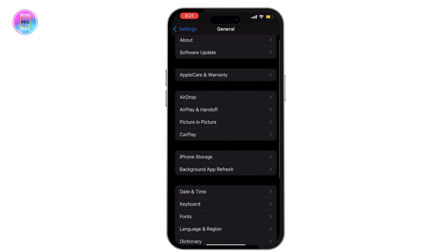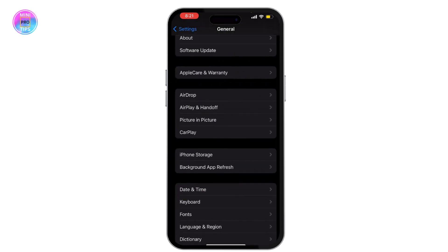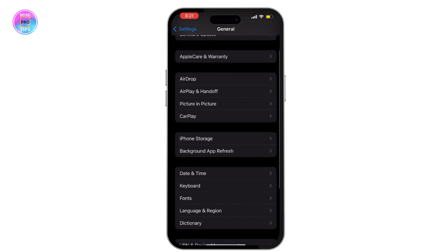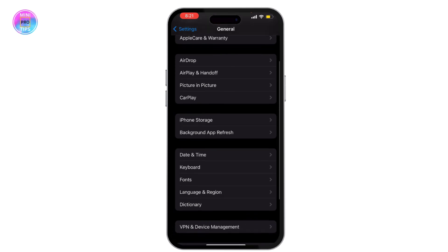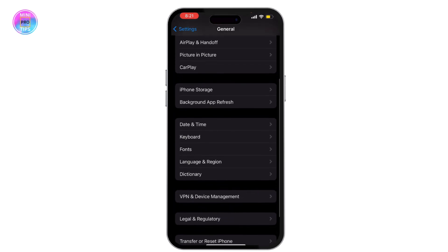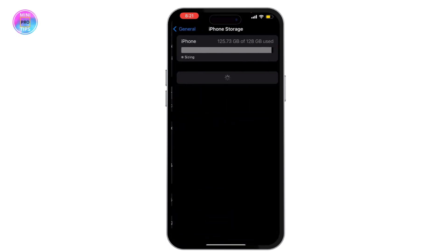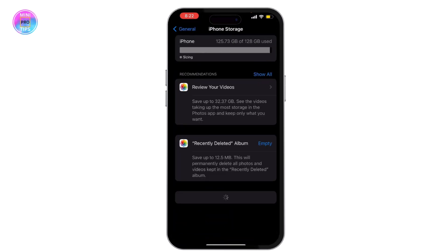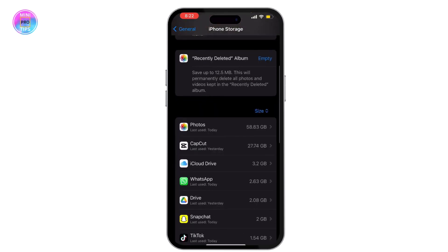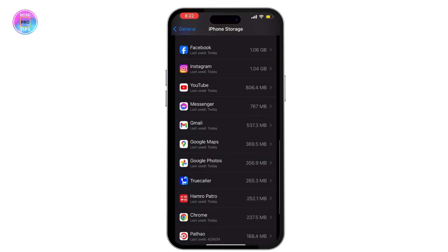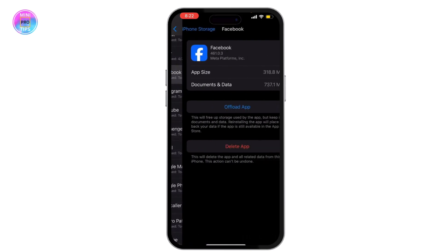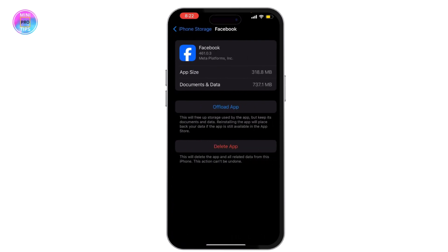Now scroll down and go to the iPhone storage. And from here search for Facebook. Now offload the app and then again reinstall this app. This will solve this issue.